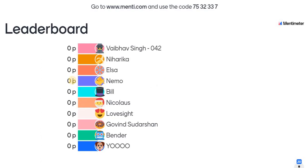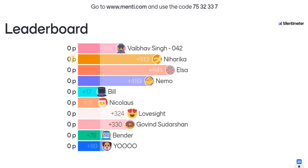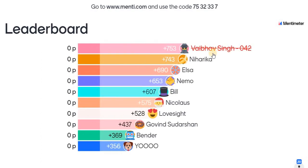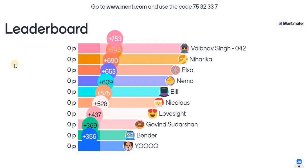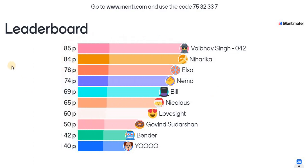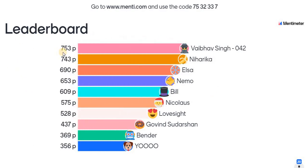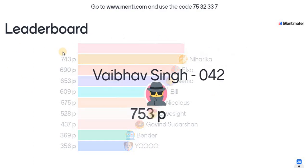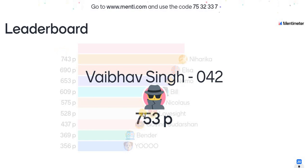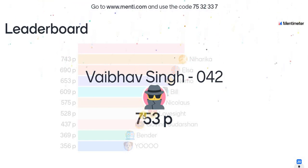The next page, the leaderboard will be displayed with the correct answer and quick time. Vaibhav Singh, register number 042, answered correctly with a quick answer. So Vaibhav Singh is the winner.